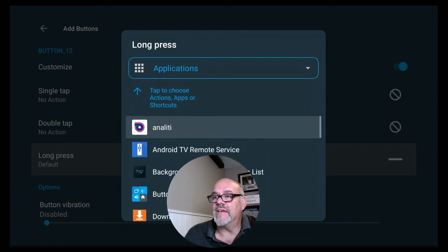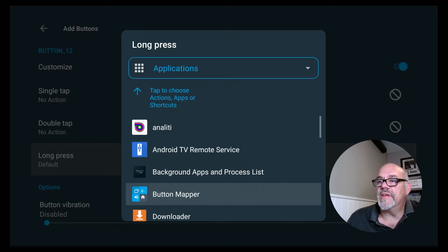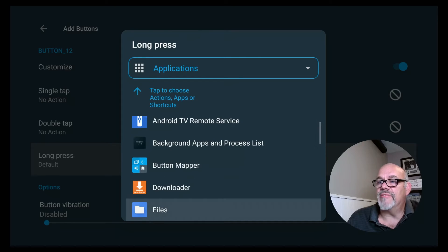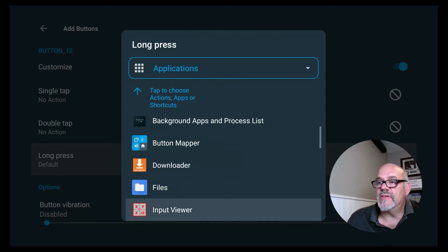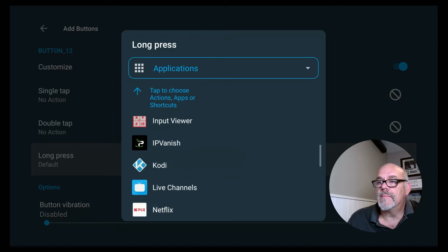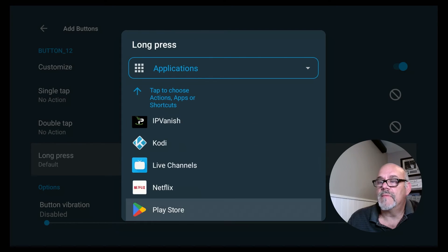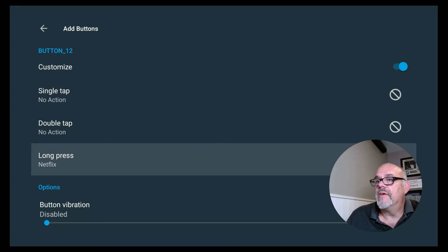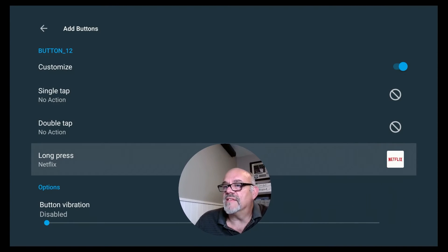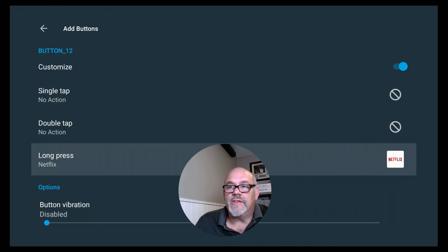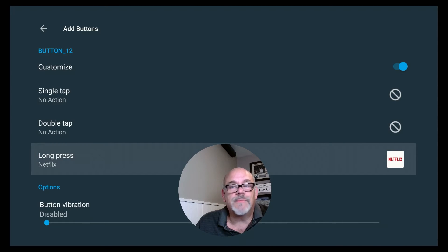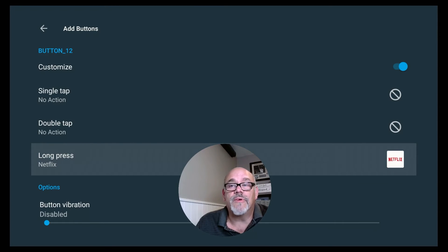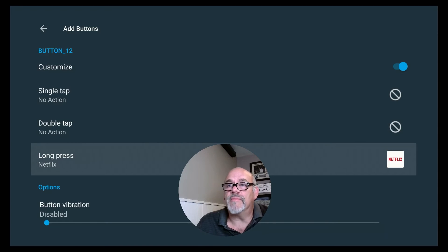In this case, Netflix. So let's scroll down and find Netflix on the list. And click it. So as it says here, Single Tap isn't going to do anything. A Double Tap of the Netflix button isn't going to do anything. But if you long press the Netflix button, that will open up Netflix.